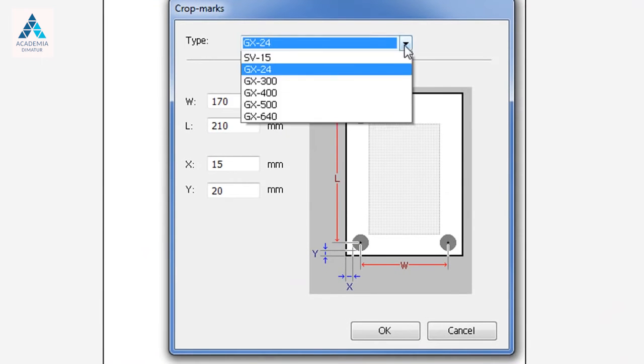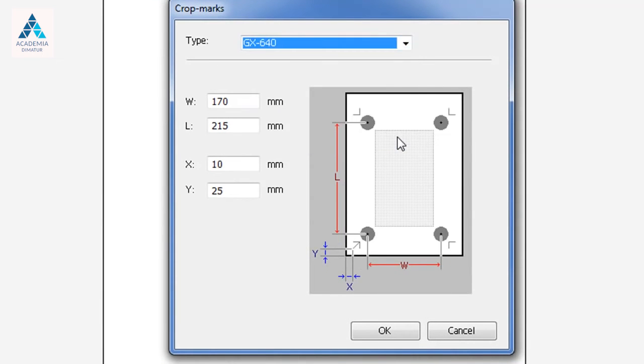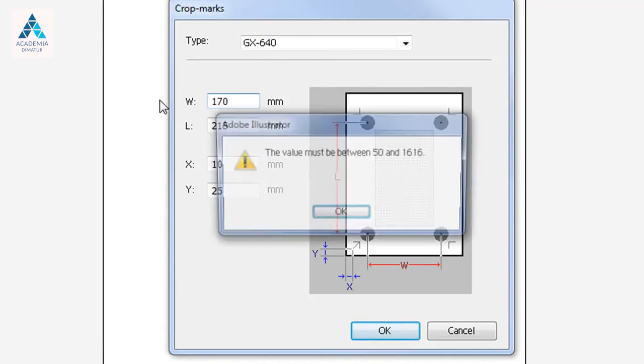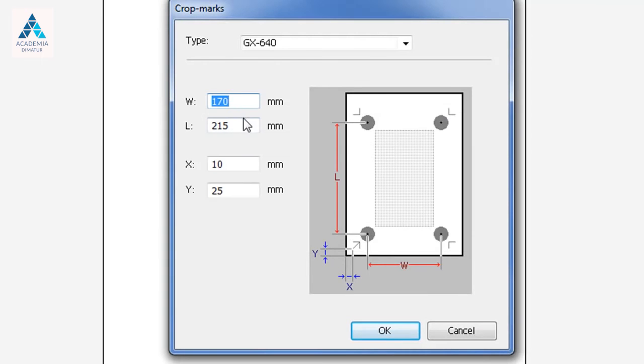The GX24 only uses 3, so for today we'll be using the GX640, which has 4. You'll notice that your value cannot go beyond 1616. That is the acceptable width and metric that you can place crop marks.